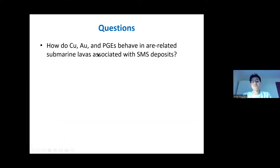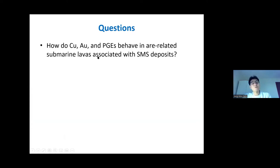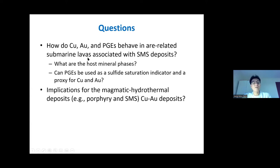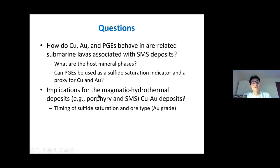This talk mainly consists of two segments. In the first part, I will show the calcophile element variations of two representative submarine lavas in arc-related settings during magma differentiation, in order to discuss how they behave and which host minerals control their behavior, and if PGEs can be used as a proxy for copper and gold in a magma. In the second part, I will discuss the implications for magmatic hydrothermal deposits, including porphyry and SMS deposits, by showing how the ore potential can be assessed depending on the timing of sulfide saturation.